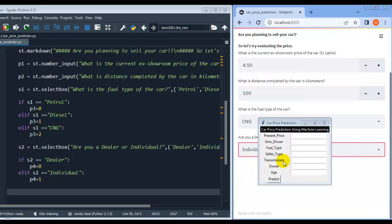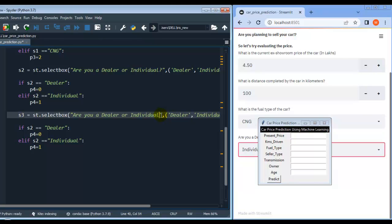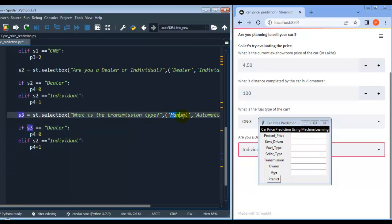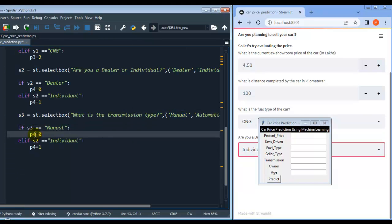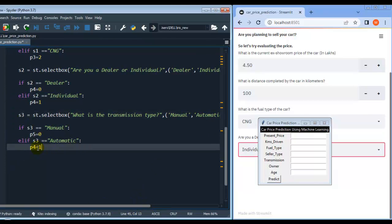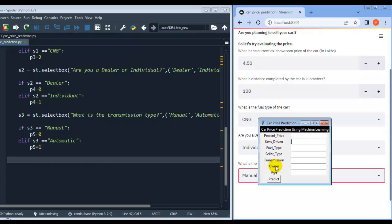The next field is transmission. Transmission can be manual or automatic, so again we use a select box. Let me use s3 and set the message 'What is the transmission type — manual or automatic?' Encode: if s3 equals 'manual' then p5 = 0; if s3 equals 'automatic' then p5 = 1. Let me save and rerun.